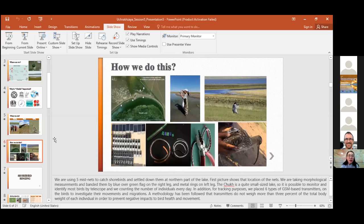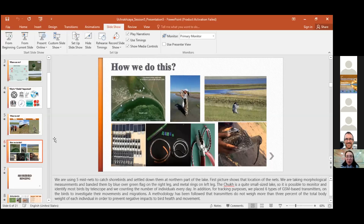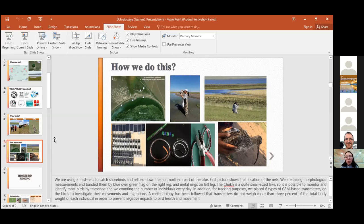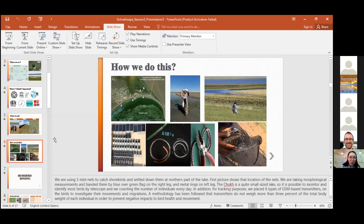We are using five mist nets to catch shorebirds and set them down at the northern part of the lake. First picture shows the location of the nets, and we're taking morphological measurements and banding them with blue over green flag on the right leg and metal rings on the left leg. The Chokh is a quite small-sized lake, so it's possible to monitor and identify most birds to investigate their movements and migrations.